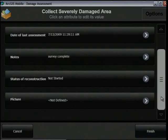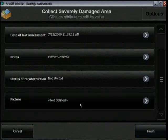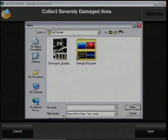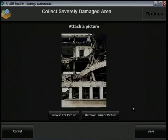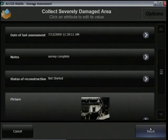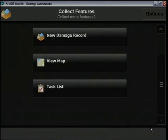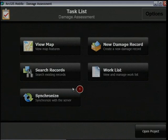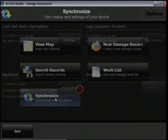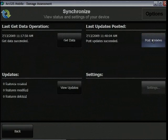I can attach a picture as an attribute of my feature. I'm going to browse for one that I've already got stored, but I could also take one live if this device has a camera. I've finished my collection, so now I'd like to go back to my task list and synchronize to post those updates back to our operations headquarters. This way the main office has increased situational awareness of the activities of all the mobile teams and can better coordinate future activities.